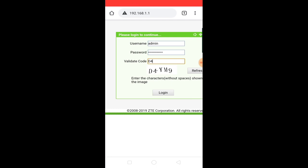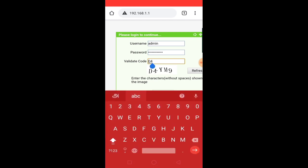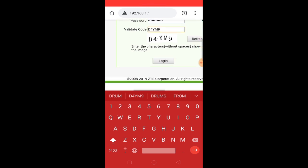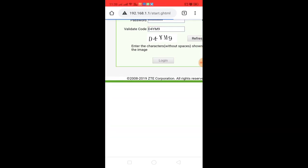You can type in a code. You can type in a verification code. You can say D4YMA9. If you refresh it.